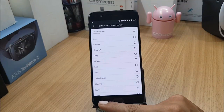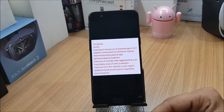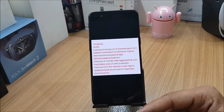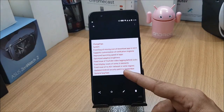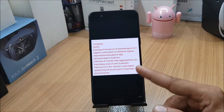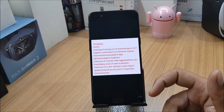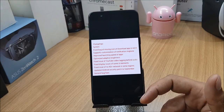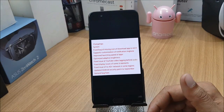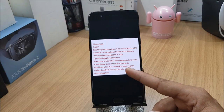Moving on, they mention improved launching speed of applications — that's not easy to verify without slow-motion testing. Next, they say they've optimized adaptive brightness. Adaptive brightness was an issue in 4.5.11 — whenever you took the phone out of your pocket in sunlight, the brightness would increase very slowly. That was something I noticed in the previous build as well.